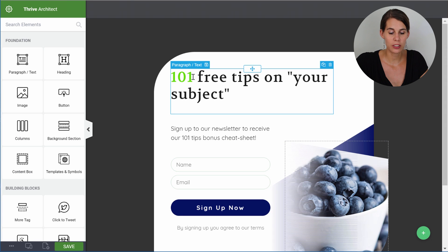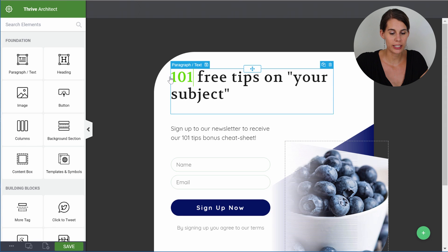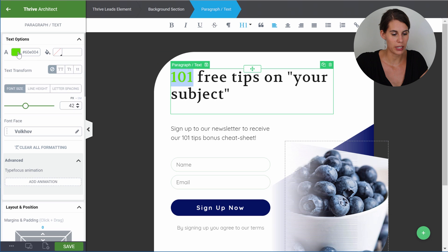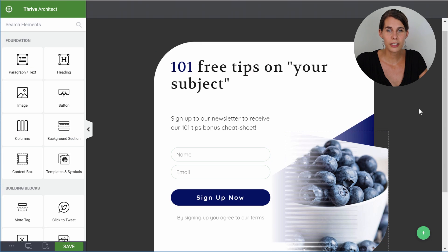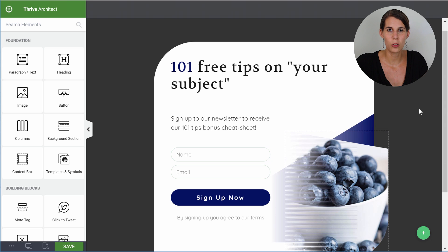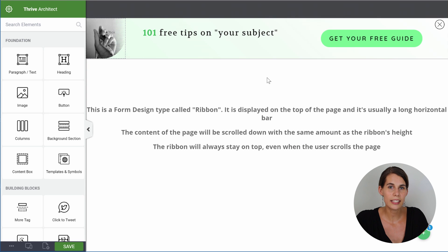Let me just change the color of these numbers really quickly. Let's select it, and then from here we can go into our color panel and choose the blue. Now that you've seen how easy it is to customize this form, let me show you some of the more advanced features in some of the other opt-in form types available within the same opt-in form set. Let us first have a look at this two-step ribbon.